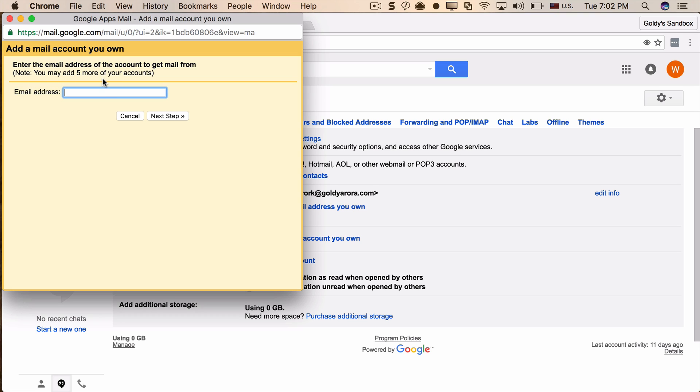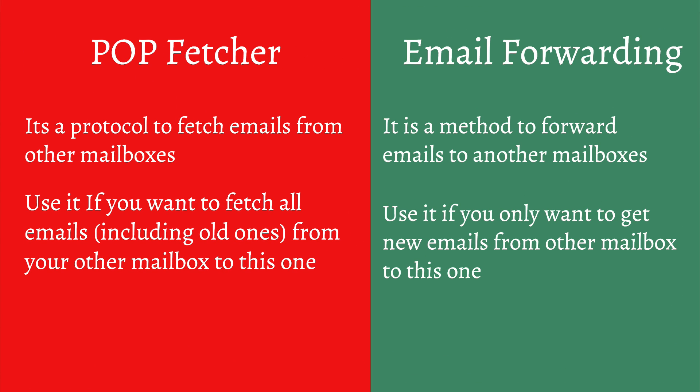If you're asking when you should prefer forwarding versus POP fetching: if you need to fetch all old emails from your other mailbox, go for POP fetcher. If you only care about emails going forward and don't care about old emails, then go for forwarding.